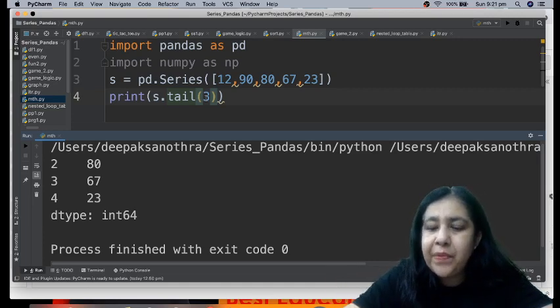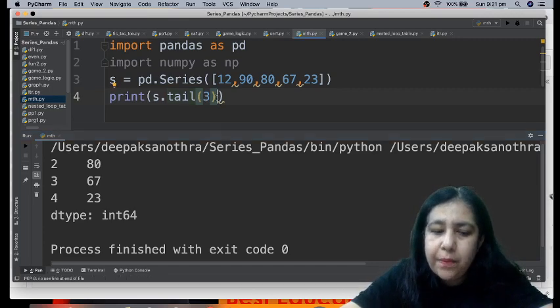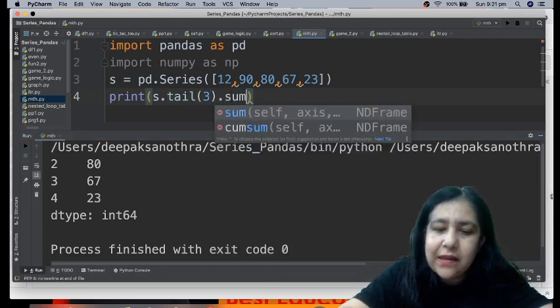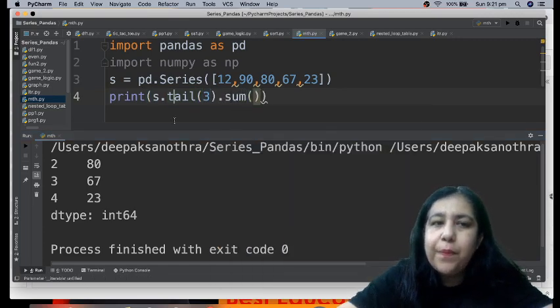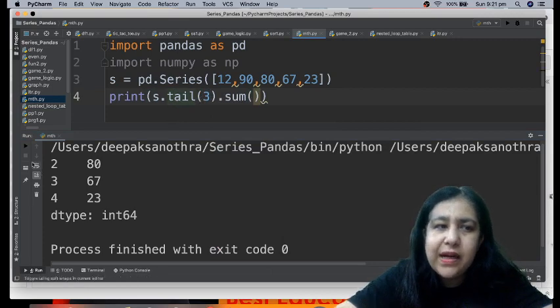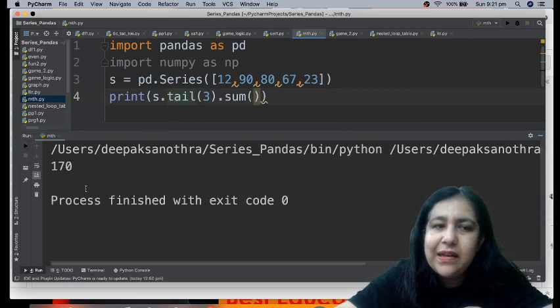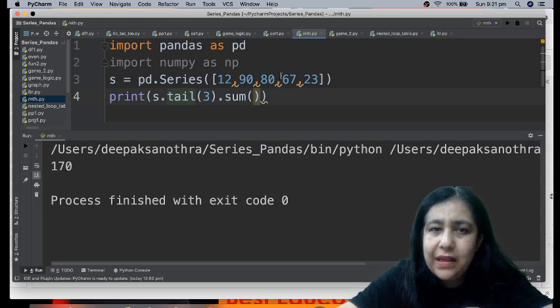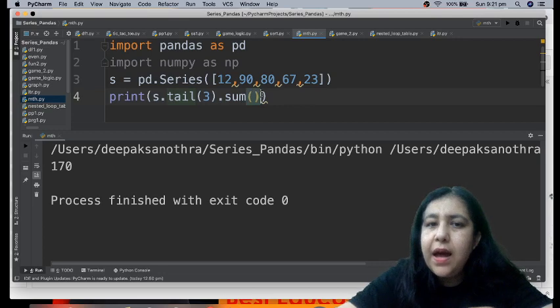That is the purpose of head and tail. Now if you want the sum of only the last 3 values, we can also do nesting. We can add this ahead like this. First it will get 3 from tail, then it will do their sum. So now this will be the sum of only the last 3. Of these three. So writing like this is also possible, got it?